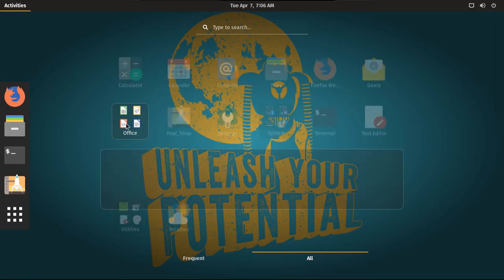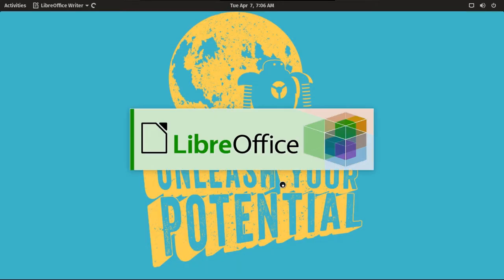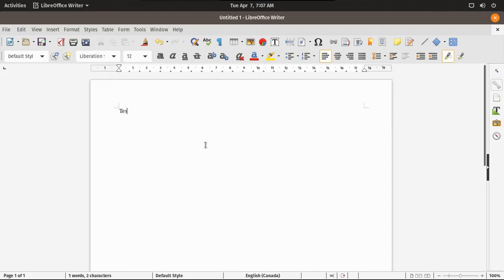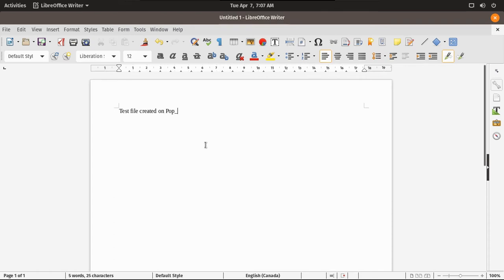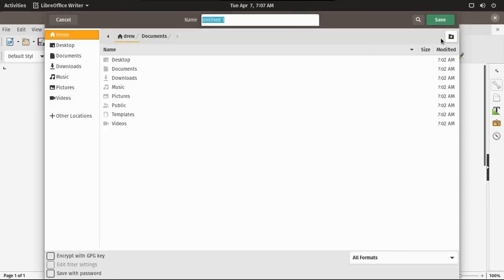Let's talk about getting some work done. First thing to do is go into LibreOffice. Test file created on Pop!OS. Then we're going to save the file.